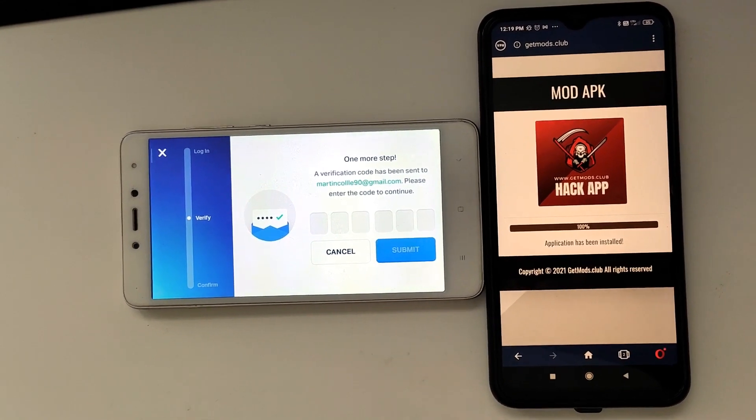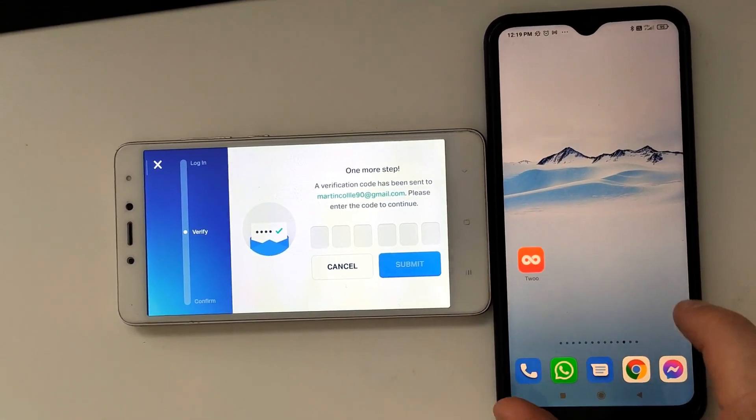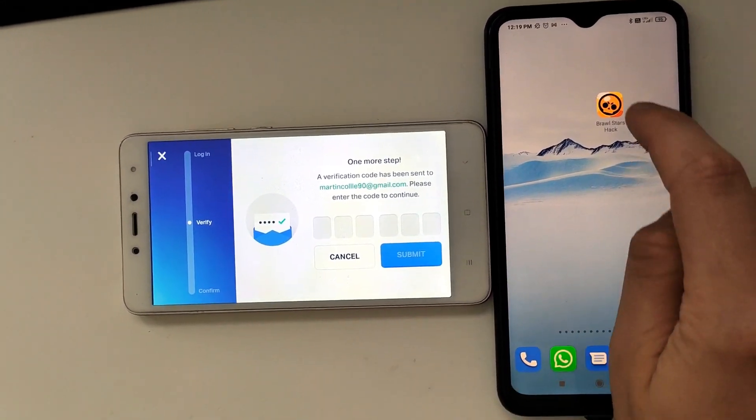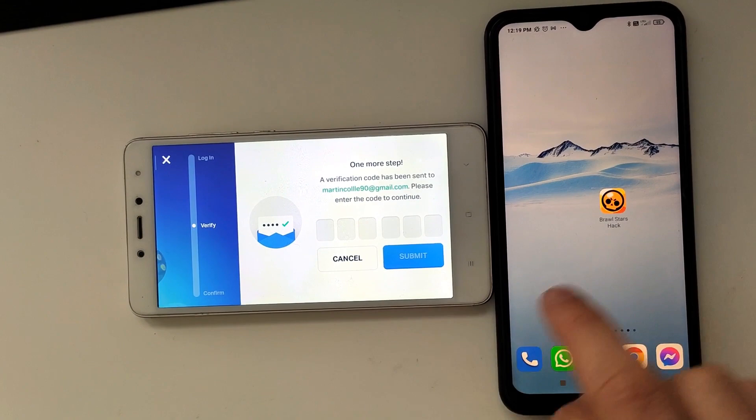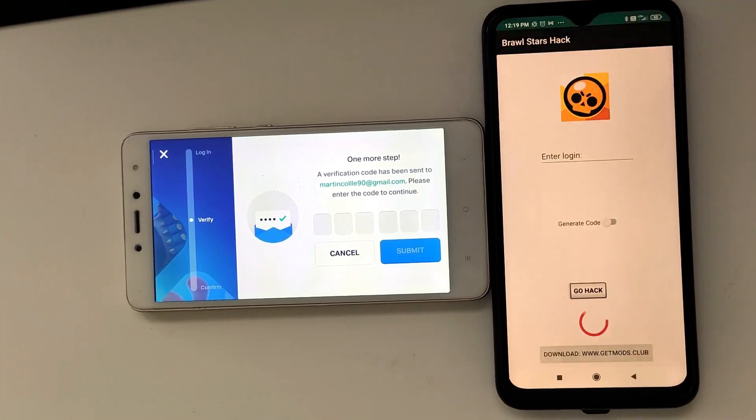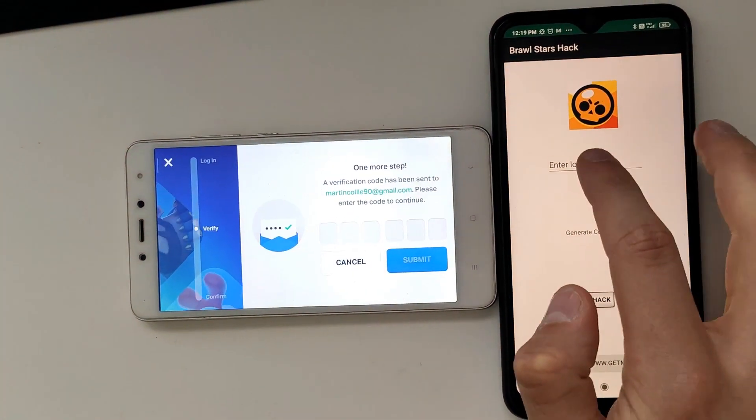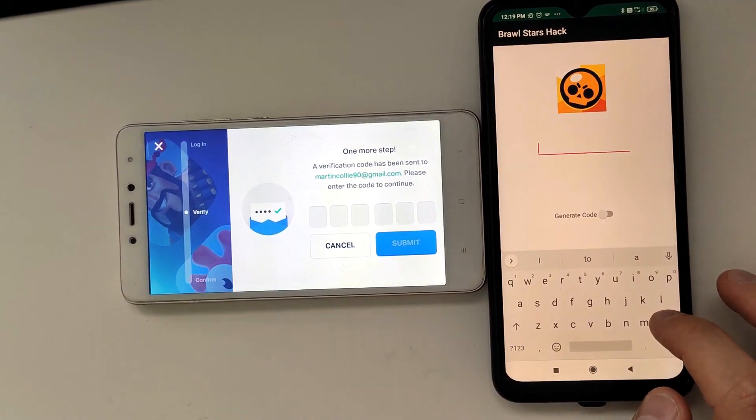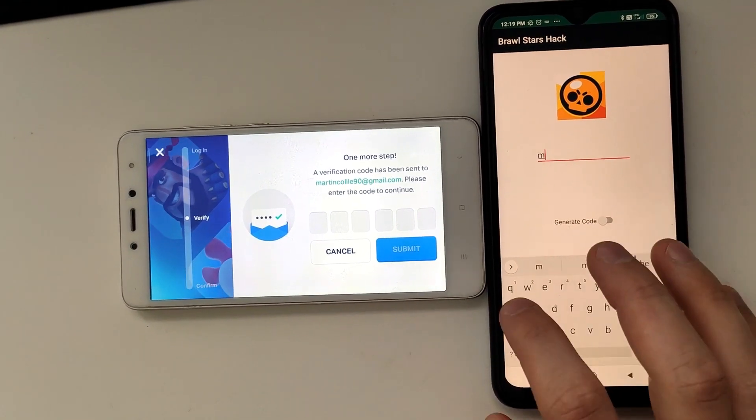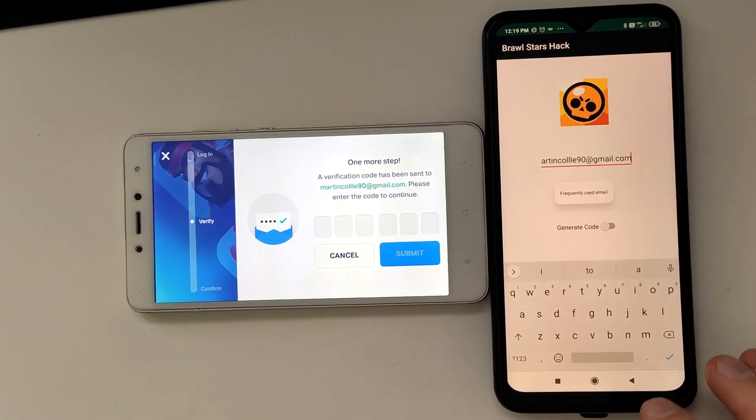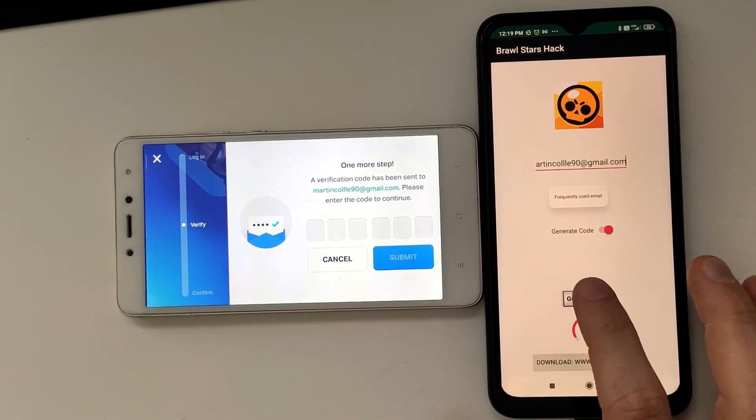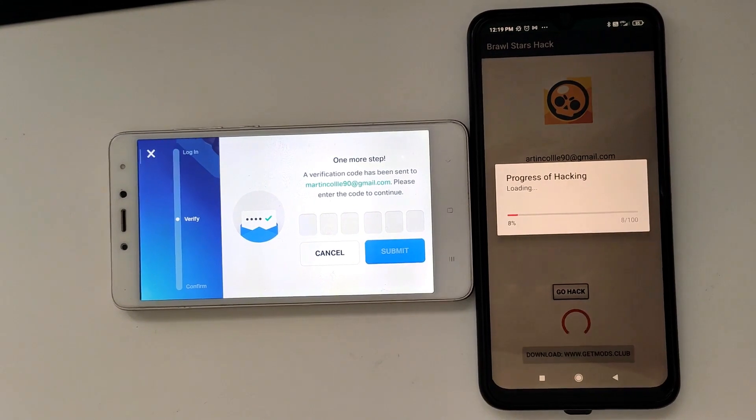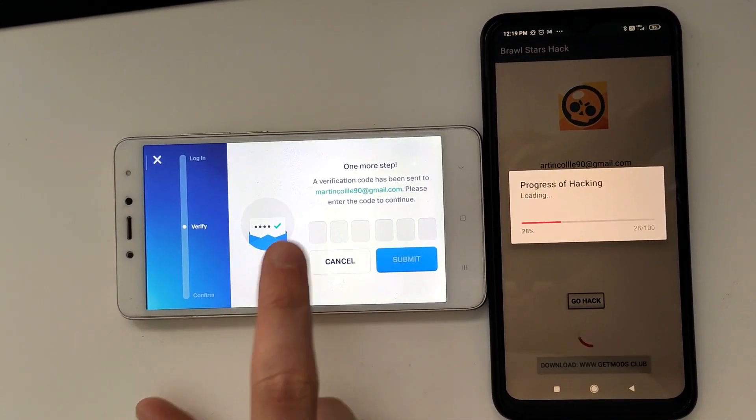So guys, as you can see right here I have two versions of the Brawl Stars app. This is the normal version that you would get from the app store, and right here we have a version which actually allows us to recover a Brawl Stars account as long as you're on the same device and you're using the same wifi.